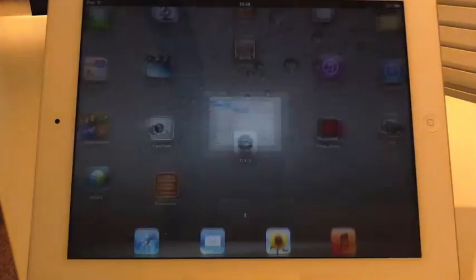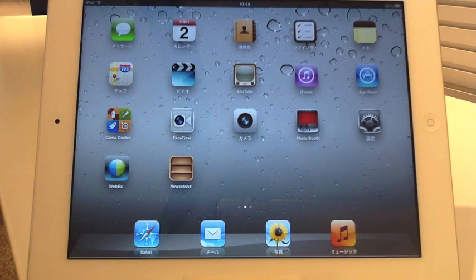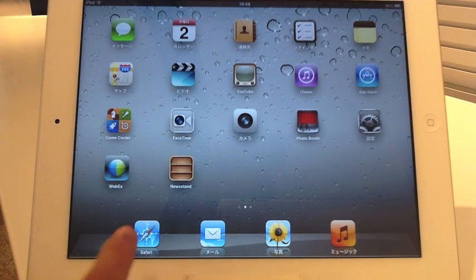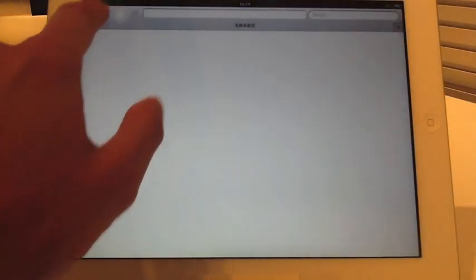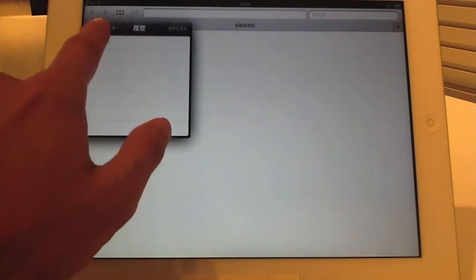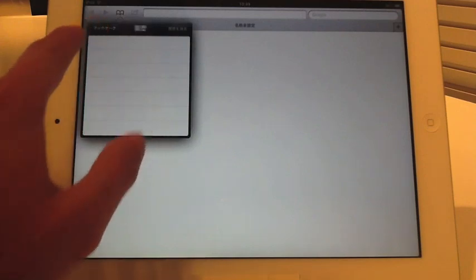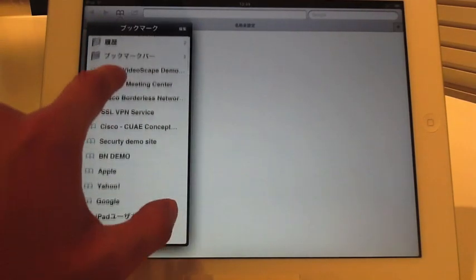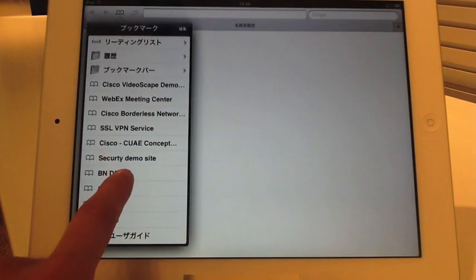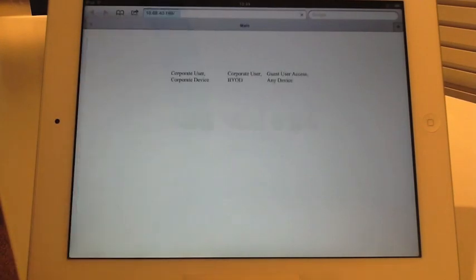Now let's go back to the iPad and let's see where I can go and where I cannot go. Now let's open the page of the BYOD demo.